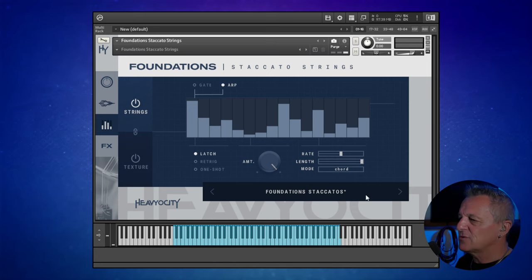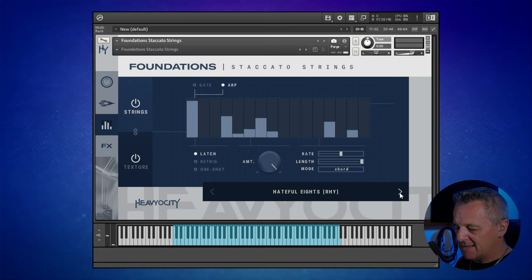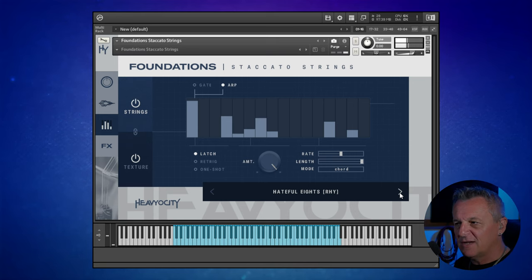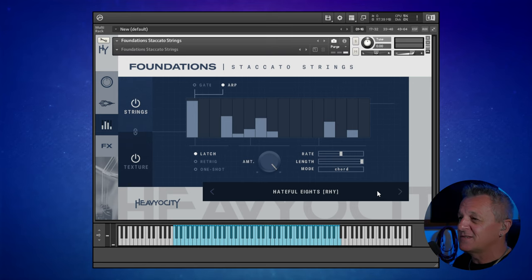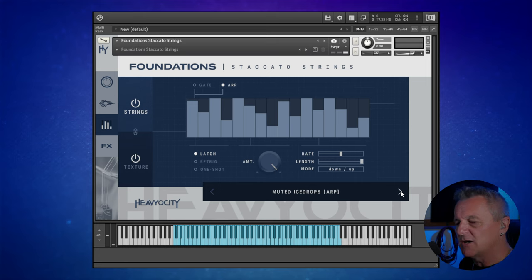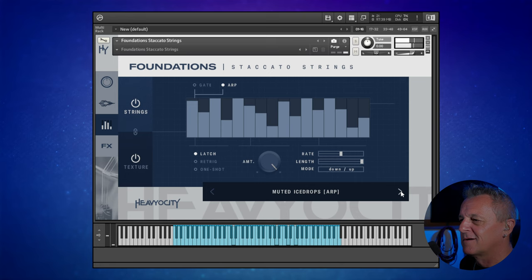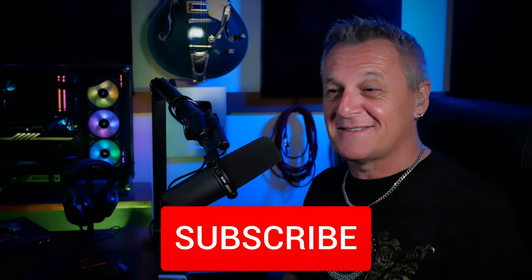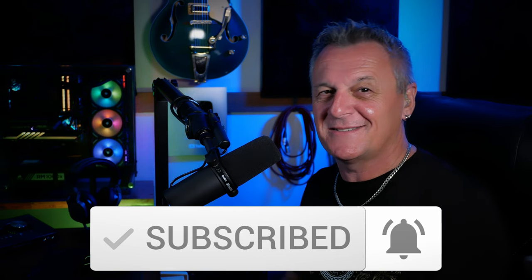This is best demonstrated by going to some of the presets. I'm just going to flick through and go to this one — 'Hateful Eights' — and I'm just going to hold down a D minor chord. Yeah, so you can really quickly get some nice rhythmic things going on there just by sustaining a chord and letting the plug-in do the rest of it. Let's go to another one I really rather like — 'Muted Ice Drops' — we'll try that D minor chord again. You just get inspired to use this right away, and I think that's so important with any library. When you open up and start to use it, do you just want to make music with it? I do with this.